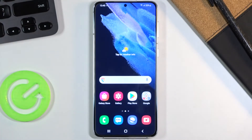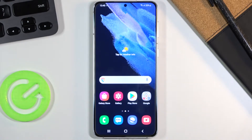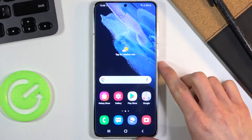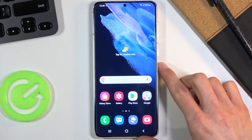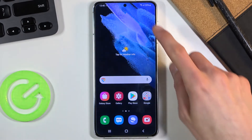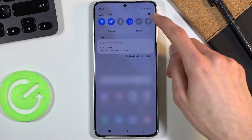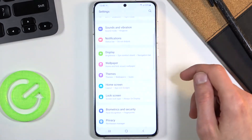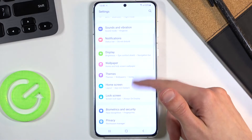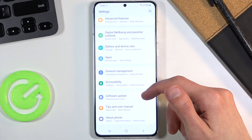Welcome everyone — this is the Samsung Galaxy S21 Plus and today I will show you how to factory reset the device through settings. To get started, open up settings and from here scroll down.